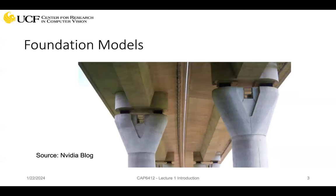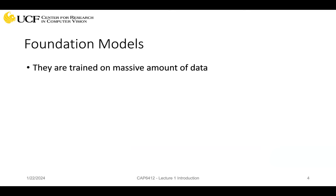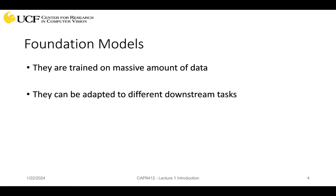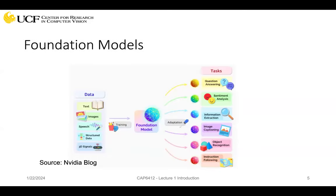You might have also heard the term foundation models. This is actually a picture from the NVIDIA blog. Like when you want to build a bridge or building, there's a foundation — foundation models are trained on a massive amount of data. As you know, all deep learning neural network models are trained on data, but if they are trained on a large lot of data, then they are called foundation models. Once trained on large amounts of data, we can adopt them by fine-tuning on different downstream tasks.